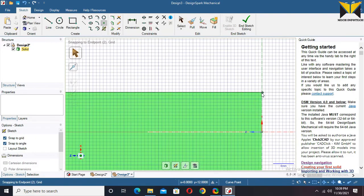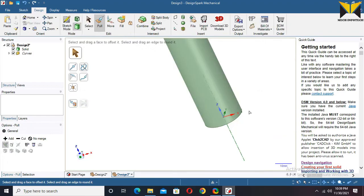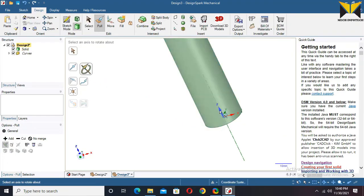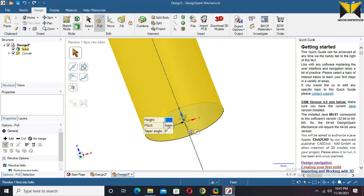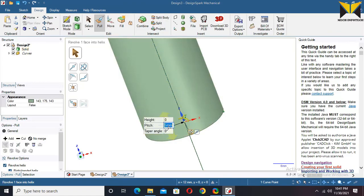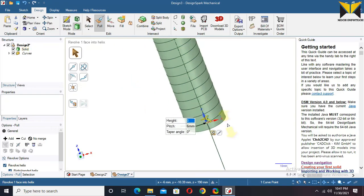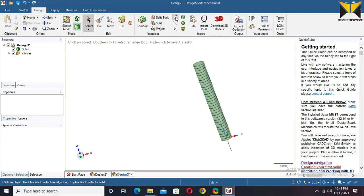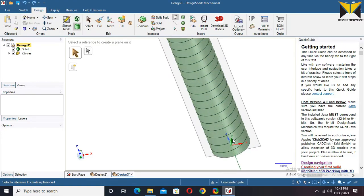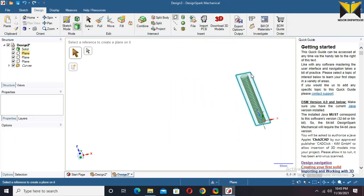Now select Sketch mode again. Create a sketch and select plane view. I create a point and put the point on this end. Now end the sketch. Now I make a helix. Select Revolve and select Z axis. Now check the Revolve Helix. Select this point and change the value of pitch to 6. The height of the helix is 190. Now press Enter.